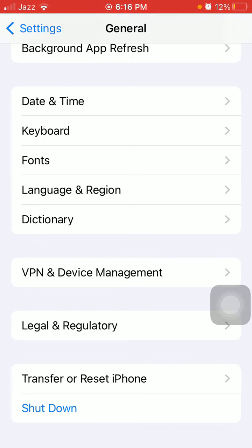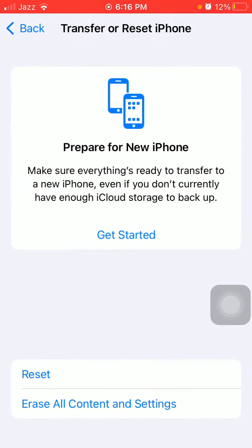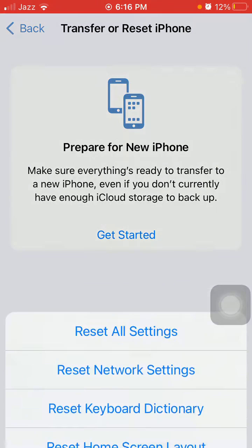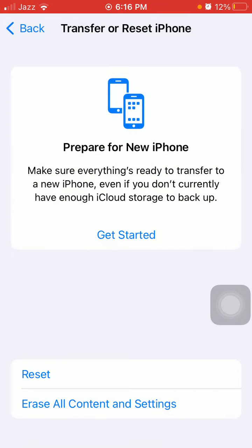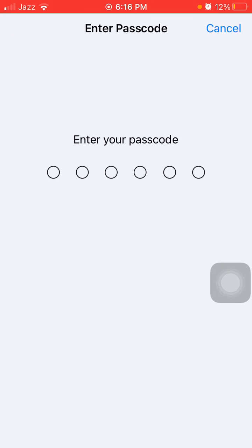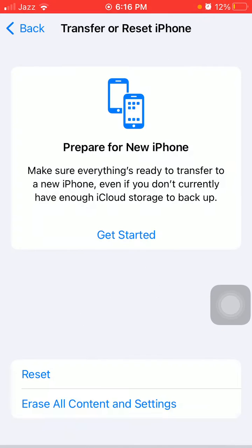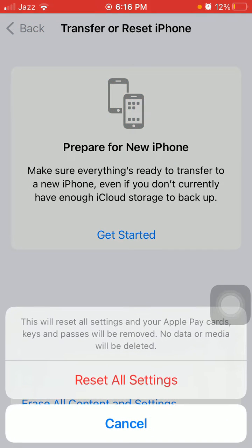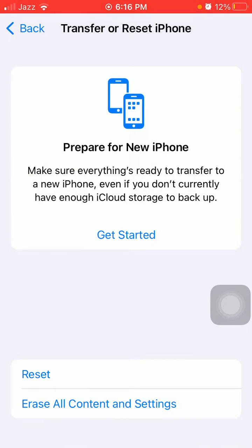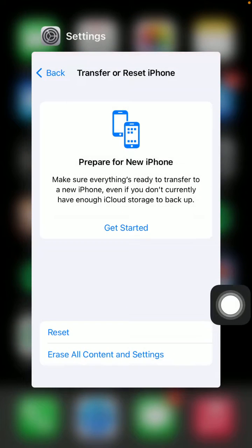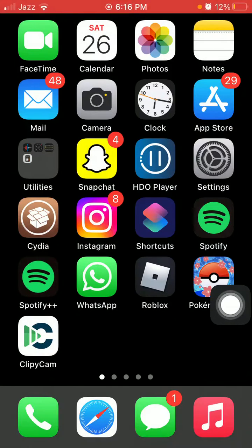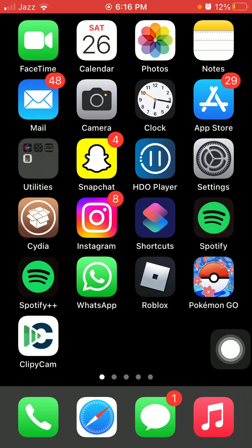We have to do this step as well: launch Settings, General, tap on Transfer or Reset iPhone, tap Reset, and tap Reset All Settings. Here we have to put the iPhone passcode and tap again Reset All Settings to confirm. If none of these is working, then tap and hold the Snapchat and tap Remove App, then Delete App to confirm.